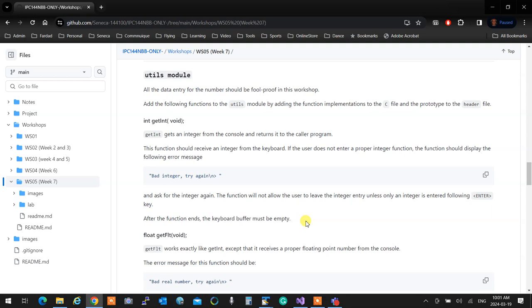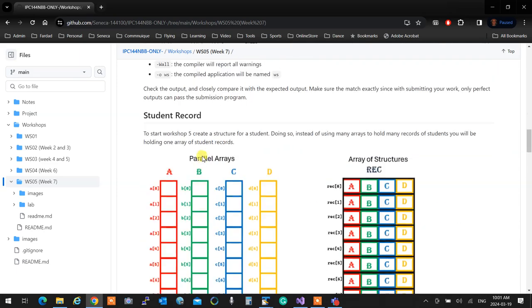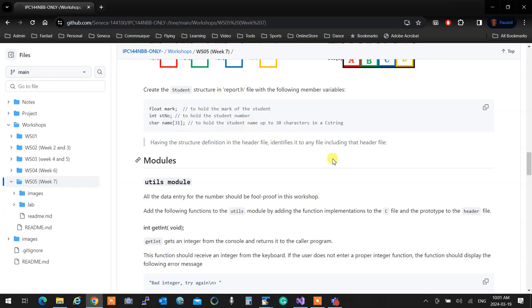You already know how foolproof data entry works from last lecture. You'll take your existing utils module that already does full-proof entry and has a getDouble — you're going to add a getFloat to it because the student mark is a float. You're also going to create a getLine function. We need getLine because the student structure now contains a C string. Looking at the structure members: we have a float mark, an int student number, and now an array of 31 characters.